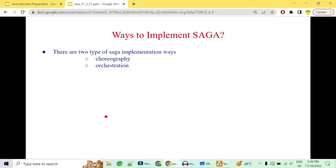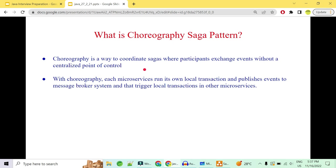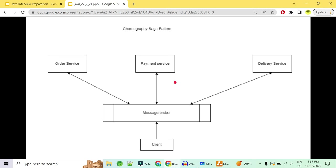How to implement saga? Managing which microservice should trigger which event, when failures occur, and in what order — this seems complicated. We need a single point of interaction between all microservices. There are two ways to implement saga: choreography and orchestration.